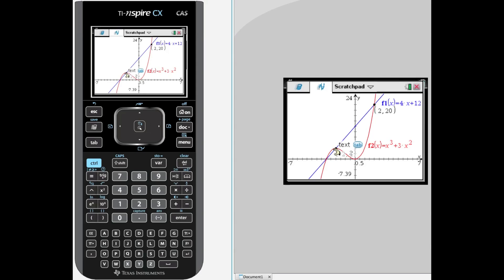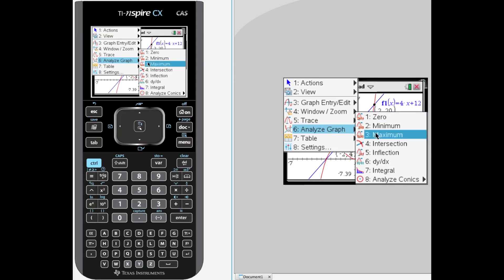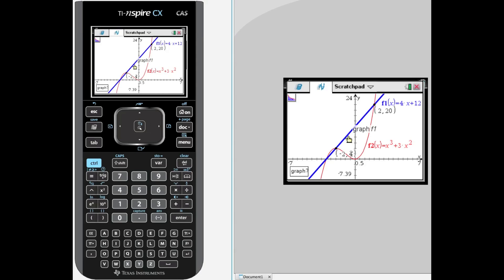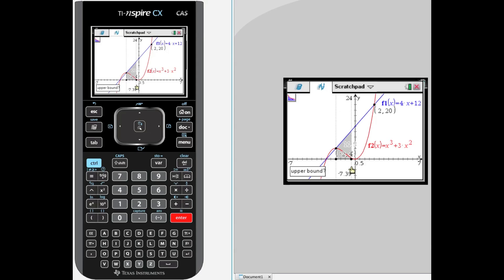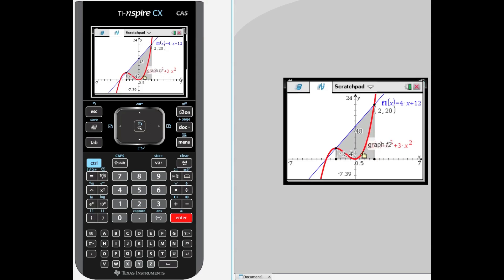I want to find the area below the linear function of 4x plus 12 between these values. Menu, analyze graph, let's find the integral — the calculator will ask you what graph, we want this one, so you have to do this one graph at a time. Lower bound — you can just type in the number — I am going to go to negative 2, enter, locking that. Upper bound: we want that set to a concrete value of 2, so just hit 2 and enter, and we have that area of 48. I am writing that down on my piece of paper.